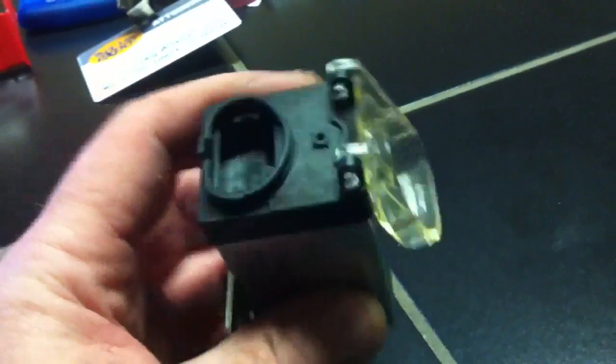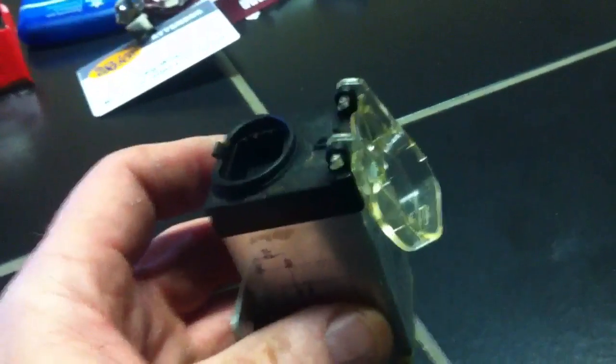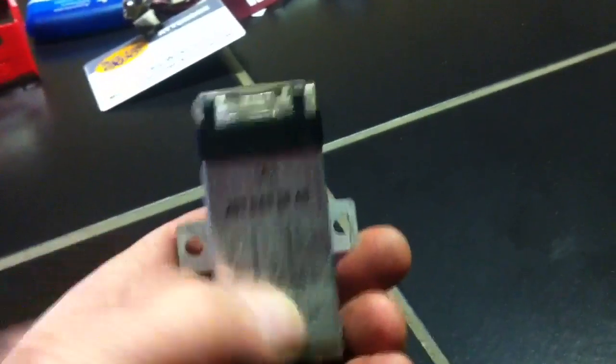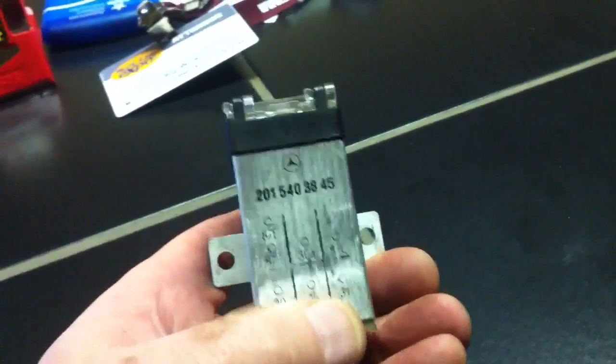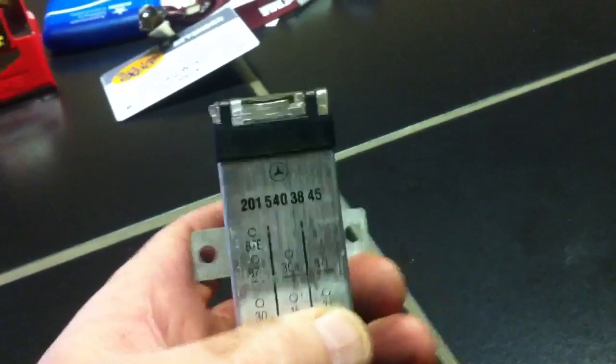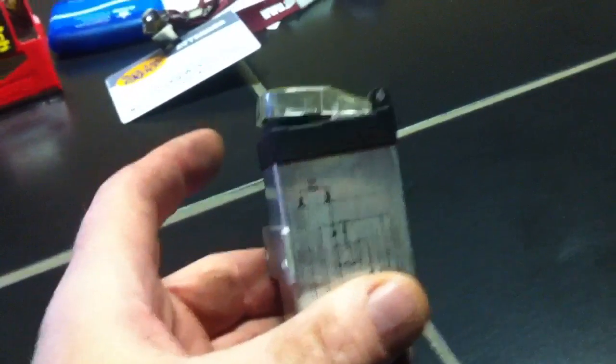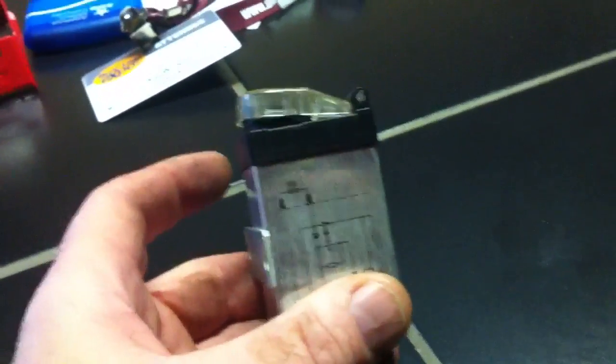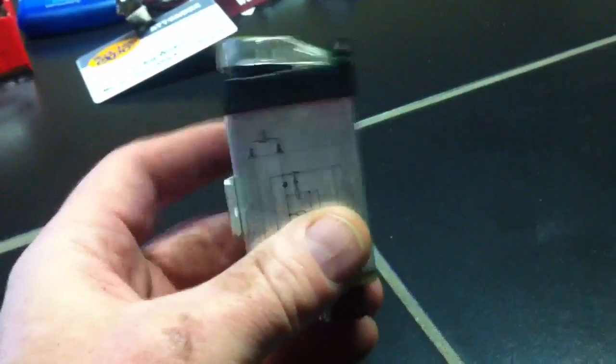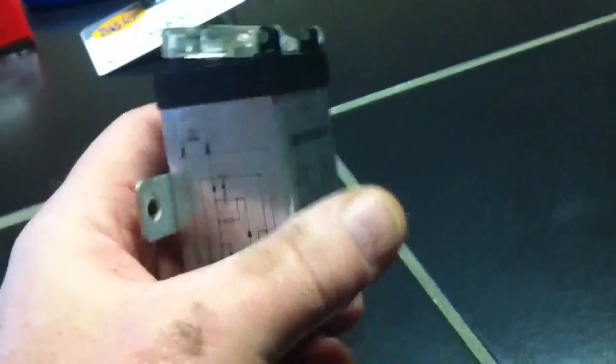Today we're going to re-tin and re-solder an over-voltage protection relay. These came on tons of Mercedes up until like '97, '98. A lot of the cars used them back into the 80s. Earlier I'm not 100% sure.